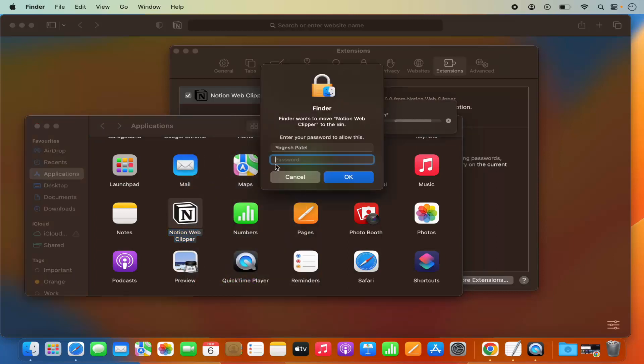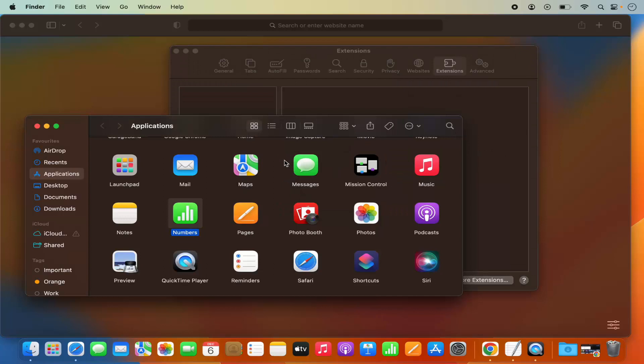I'm going to provide my password and then press Enter. This is going to move my extension into the bin.